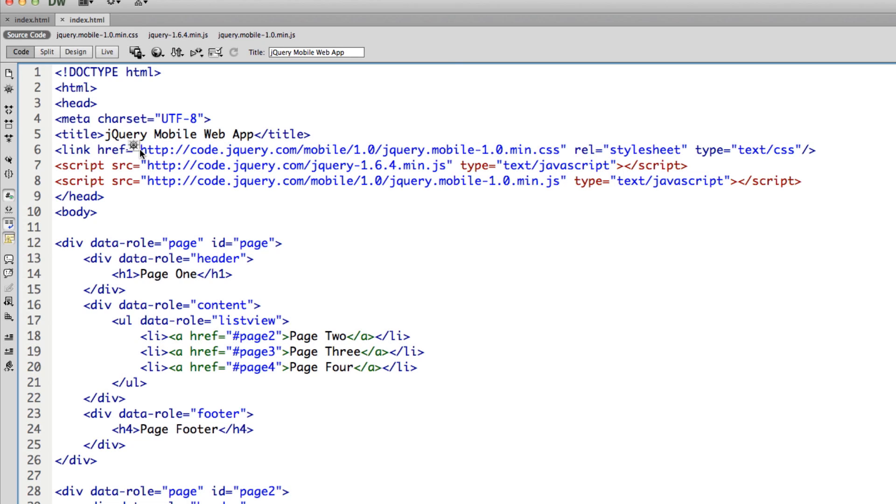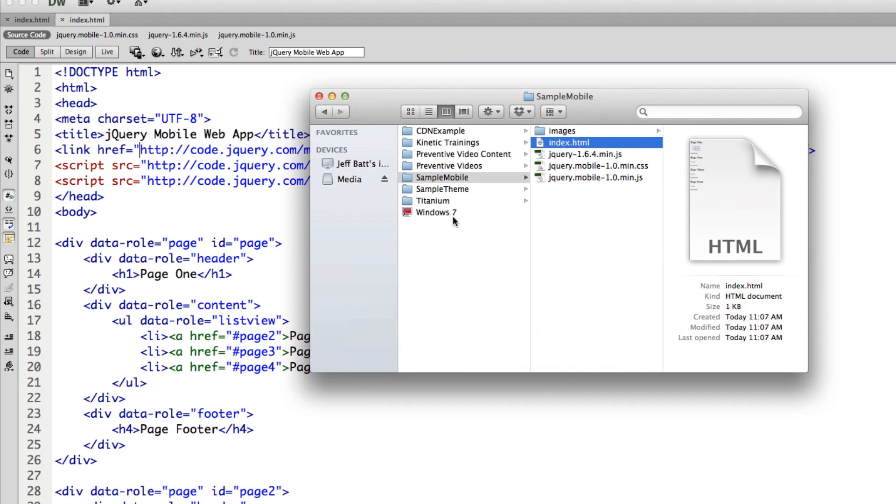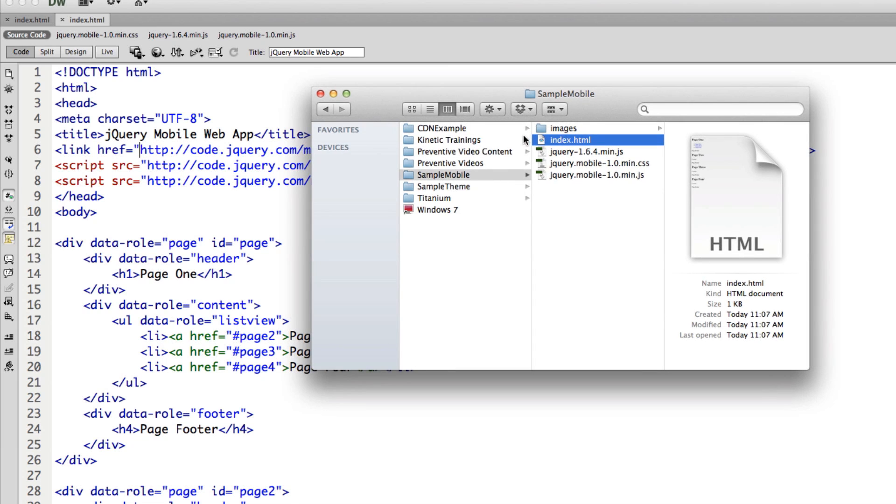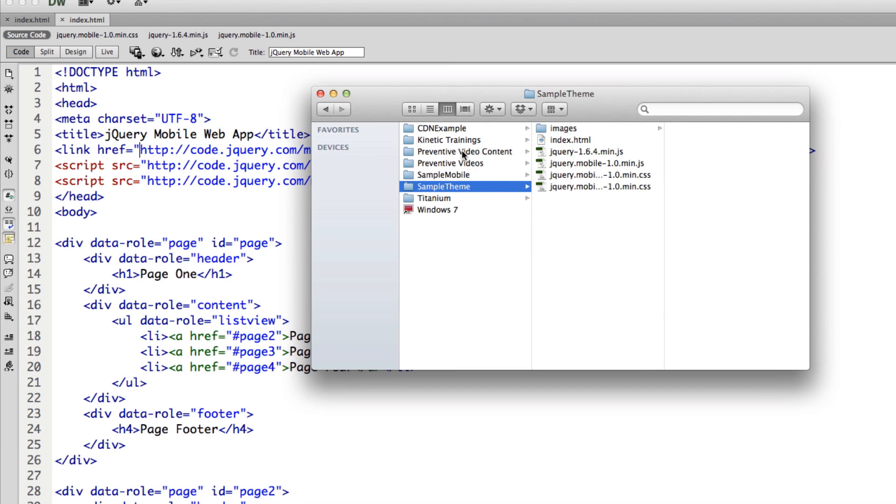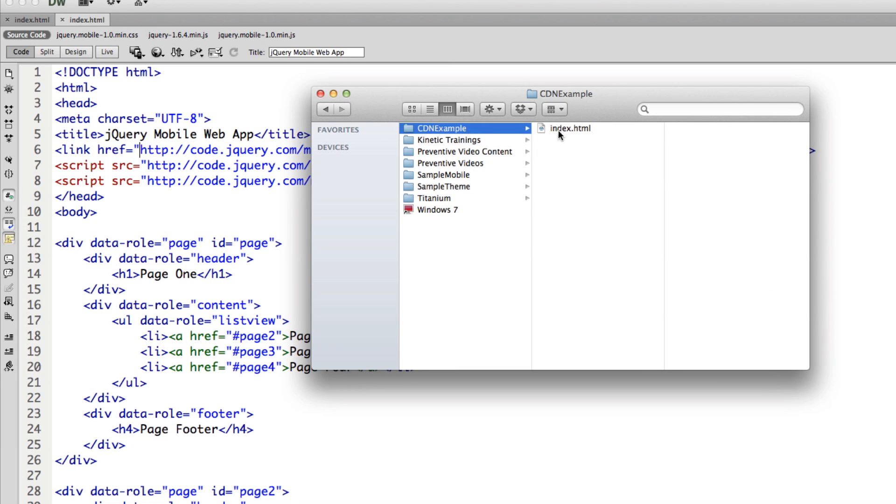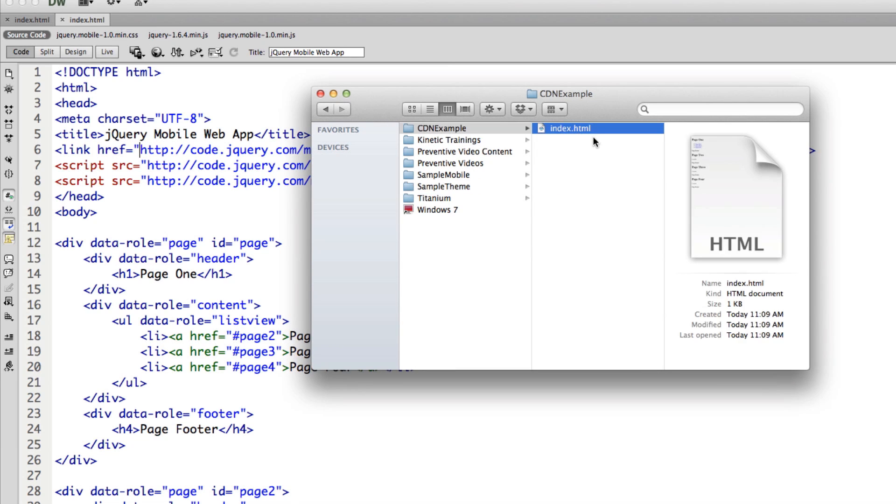So if those ever change, you automatically have the latest or you don't have to worry about moving those files over. Because if we go back into my finder here, and go to sample, actually, it was CDN example, all I have is the index file, the index.html file.